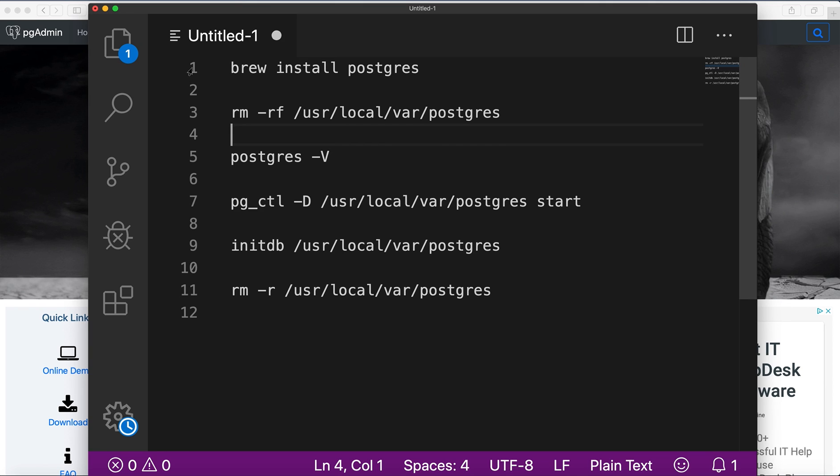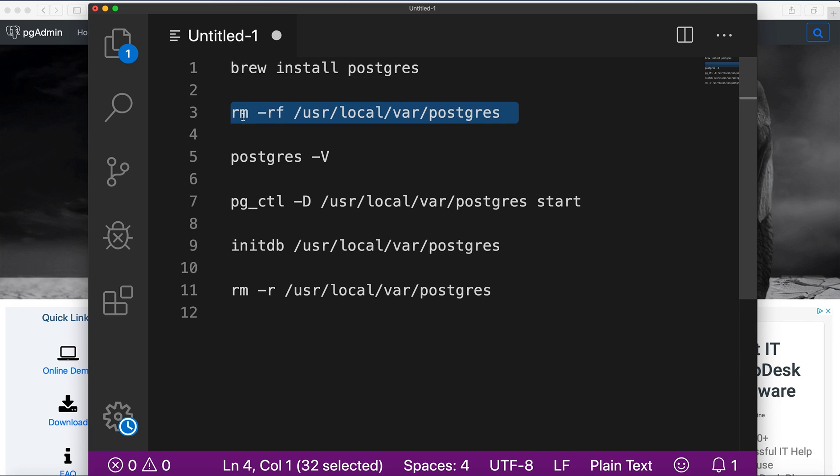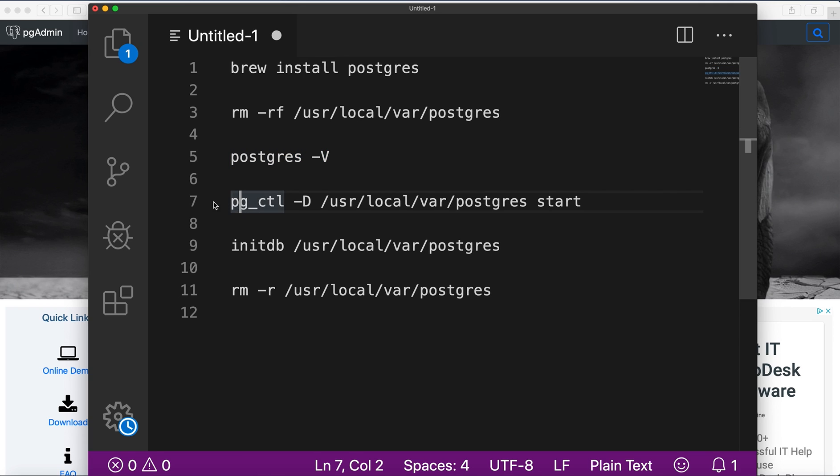The first one to install Postgres and on line 3 is the command to remove all files. On line 5 the command to check version if you want, and then need to start server with the following command.